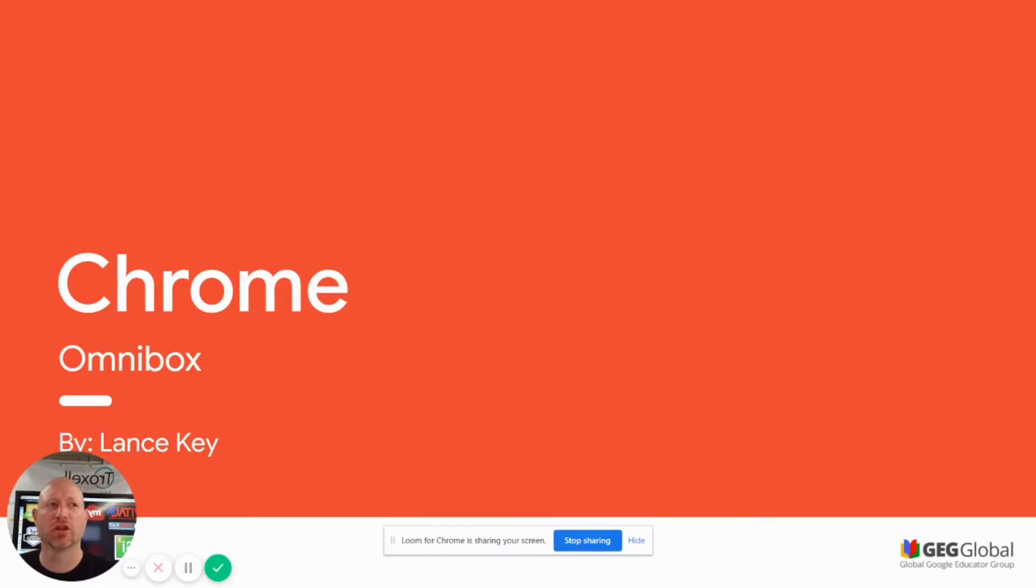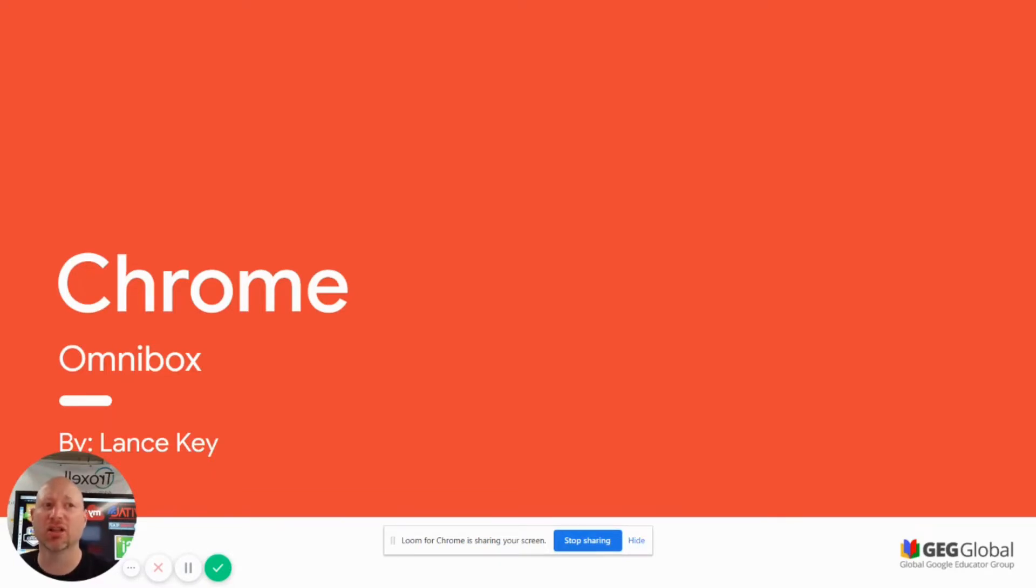Hi and welcome to the Google Junior Training Series. I am Lance Key with GEG Tennessee and I'm here to show you how to use the Omnibox.